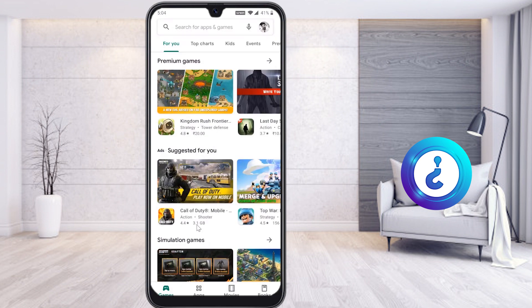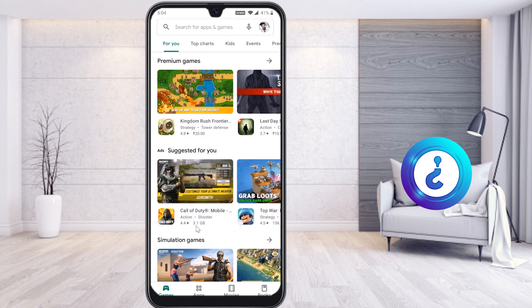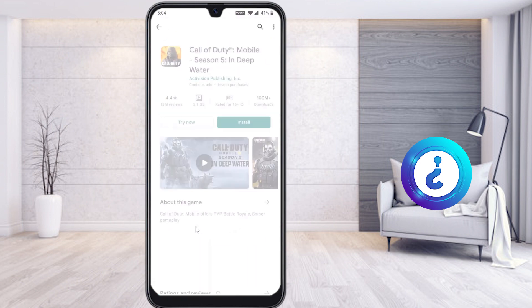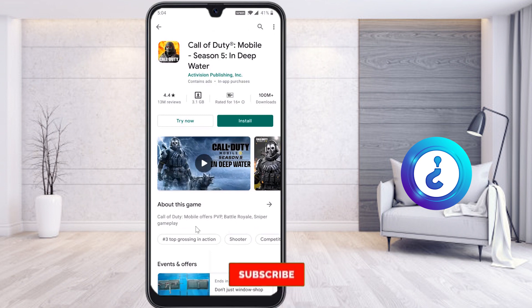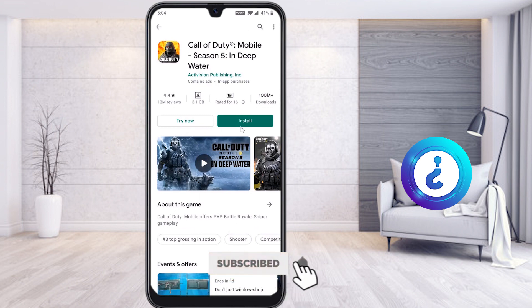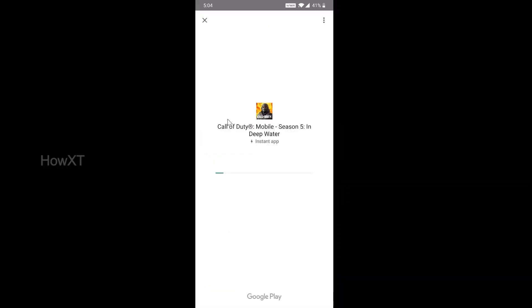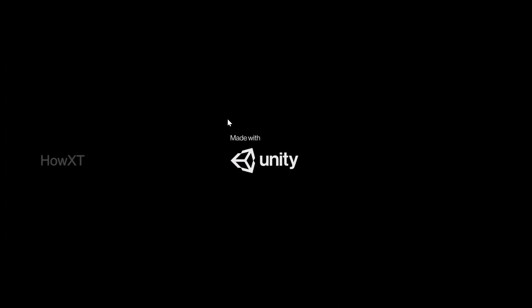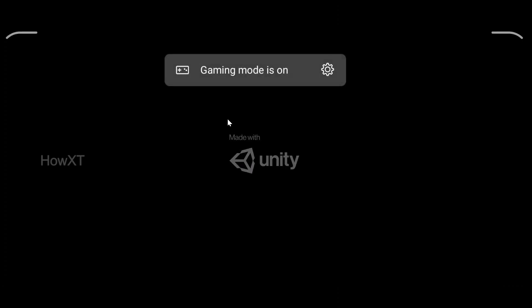For example, I want to try the Call of Duty application on my mobile — it is around 1GB. I just click on it and there will be an option called 'Try Now' and 'Install.' I just want to try it, so I click 'Try Now.'